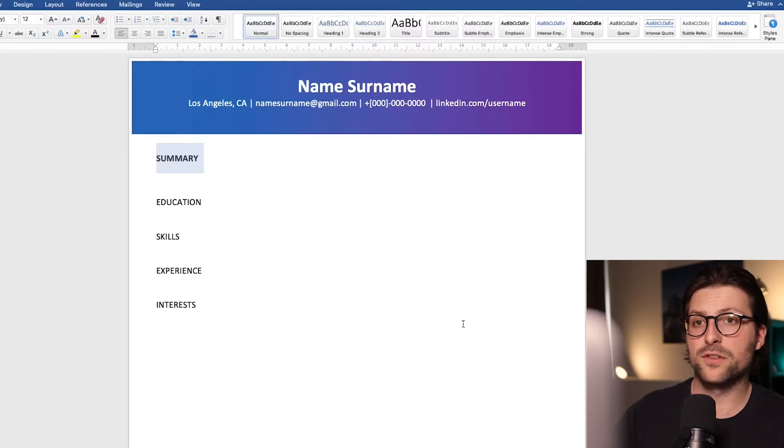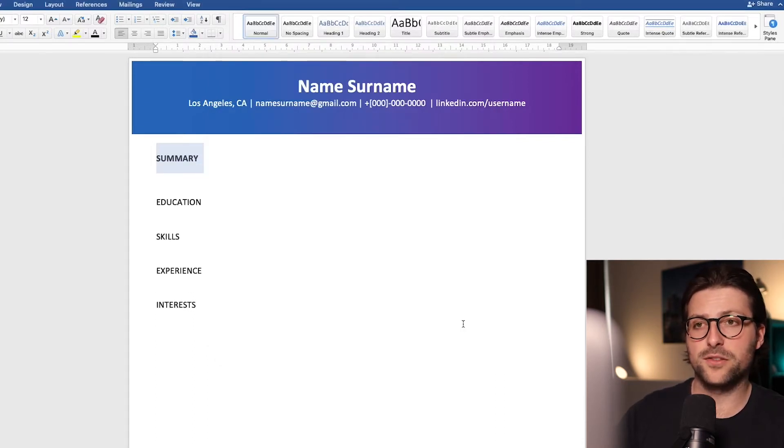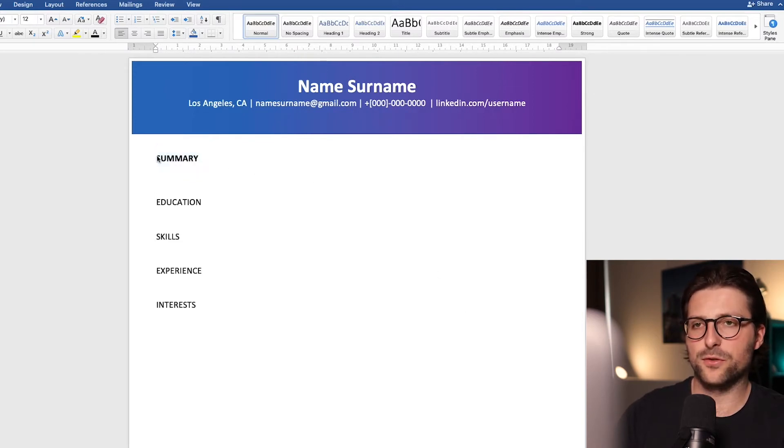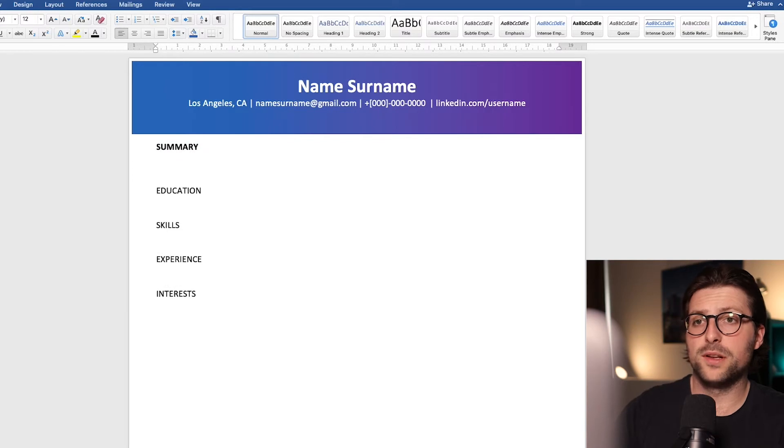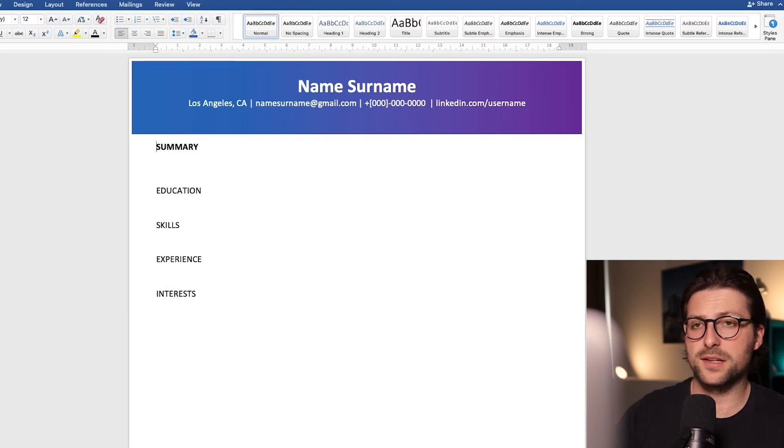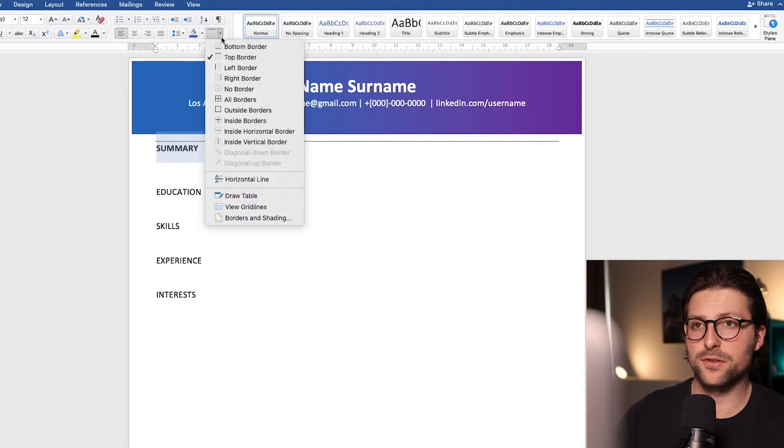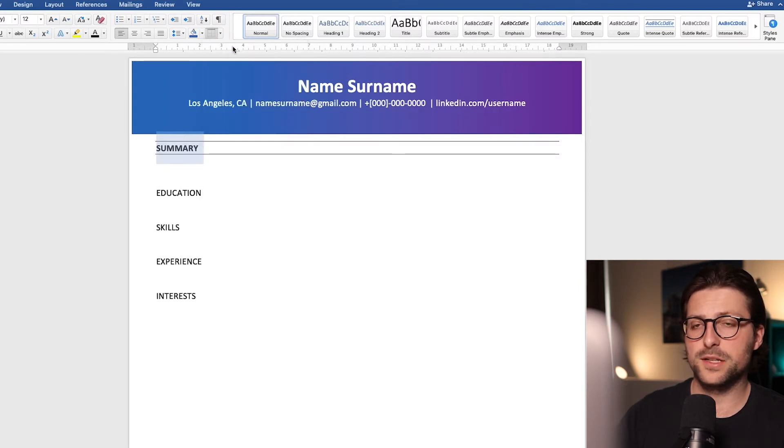Now if it turns out you need more text to fit on one page you can easily reduce this afterwards. I also want to add some borders to visually separate these sections from the body text. Now click on this little arrow icon and pick top and bottom borders in the drop-down menu.